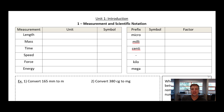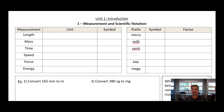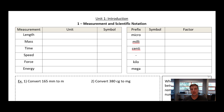All right, welcome everybody to our first flip physics video. We have a real doozy for you on the first one. We're learning about the ever-exciting measurement and scientific notation.